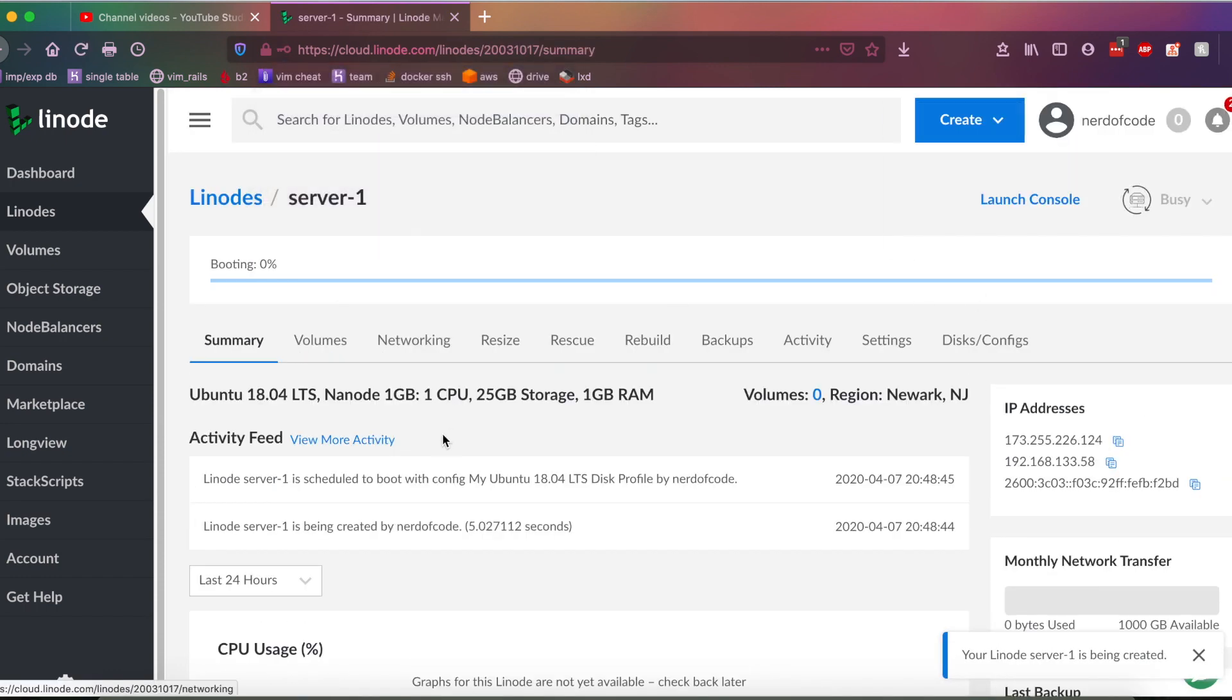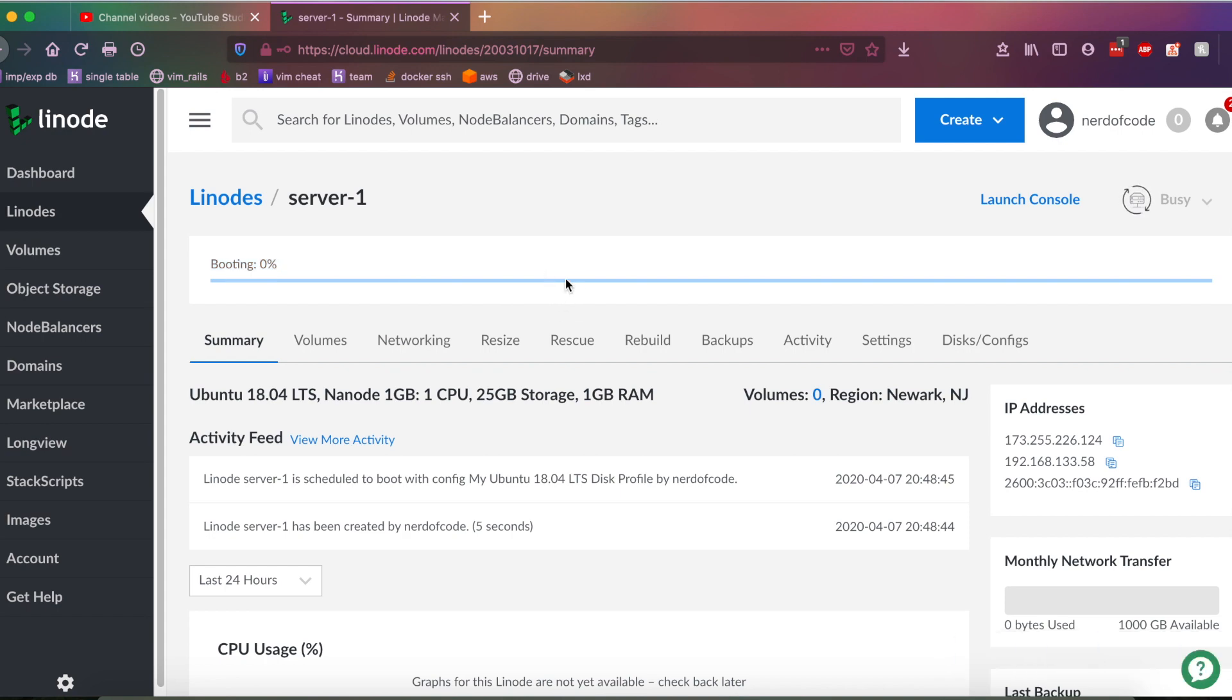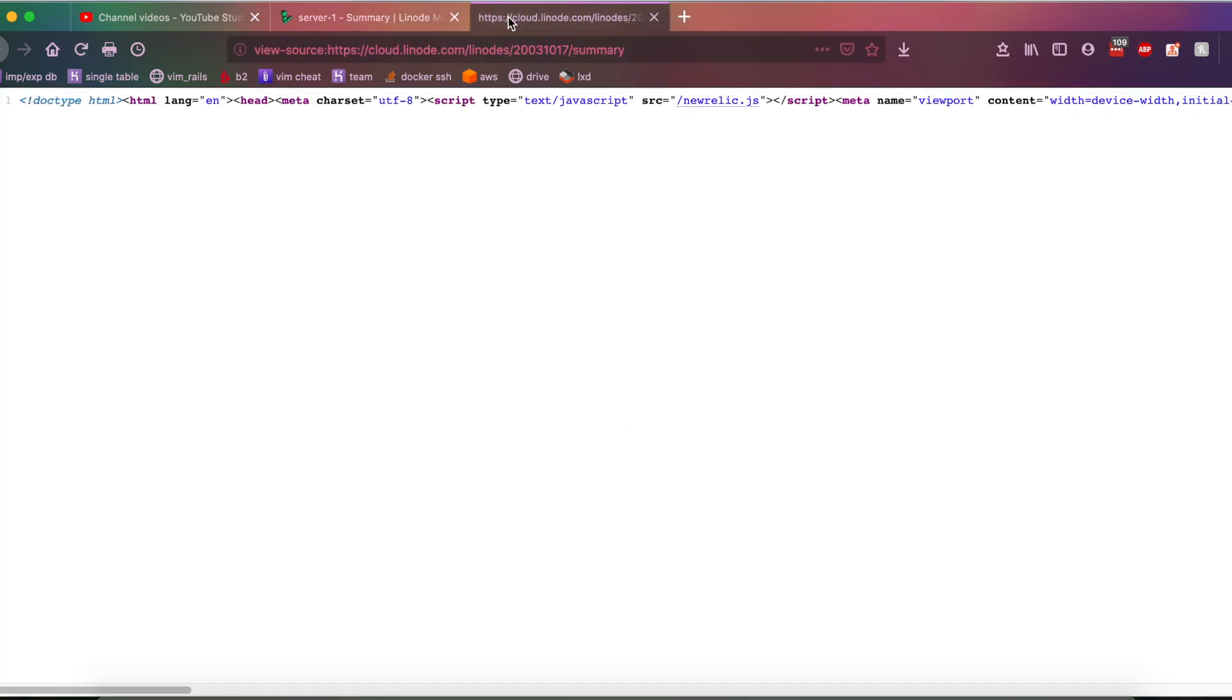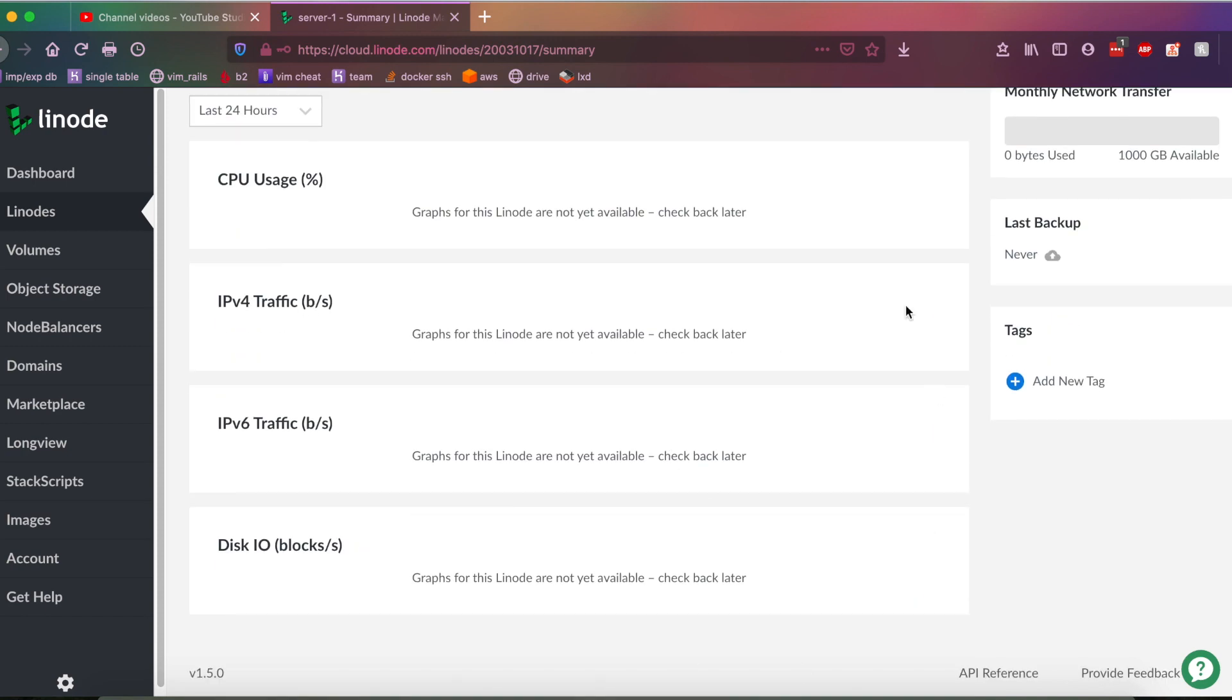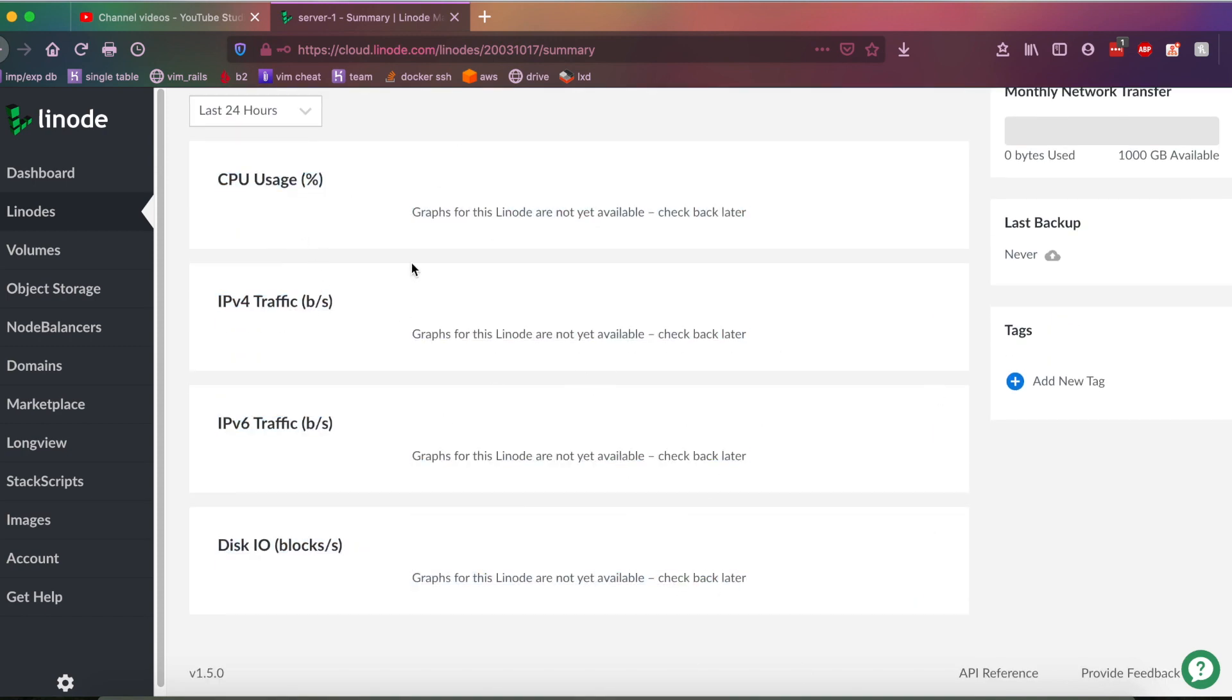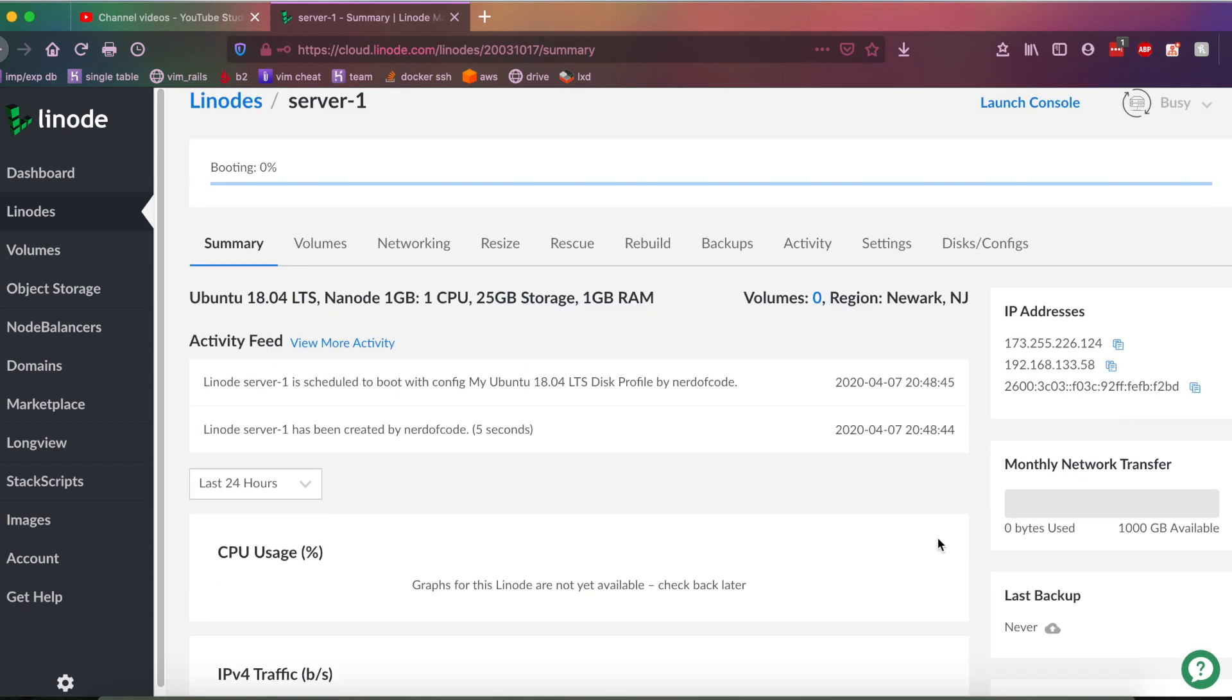And as you can see here, the server is booting. And you got a lot of useful information here. You got a lot of analytics of what your server is doing. That's going to become available once the server is deployed.